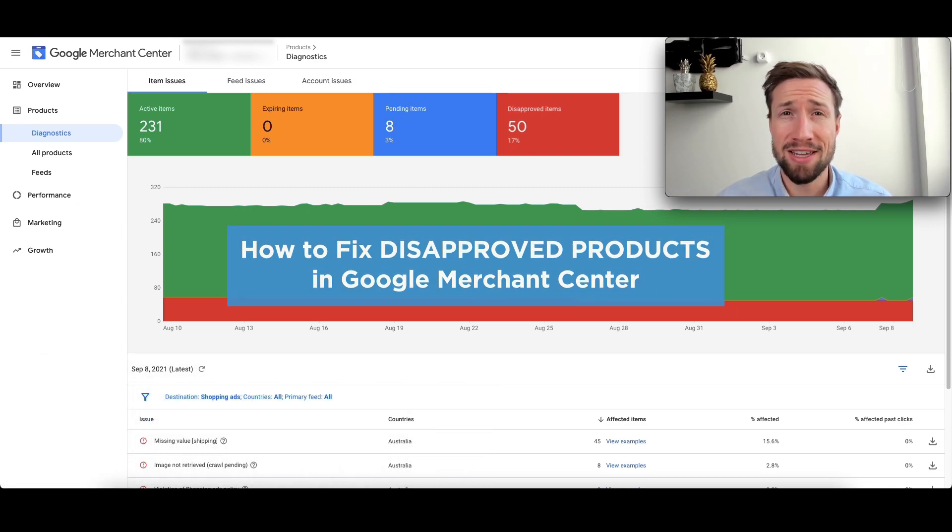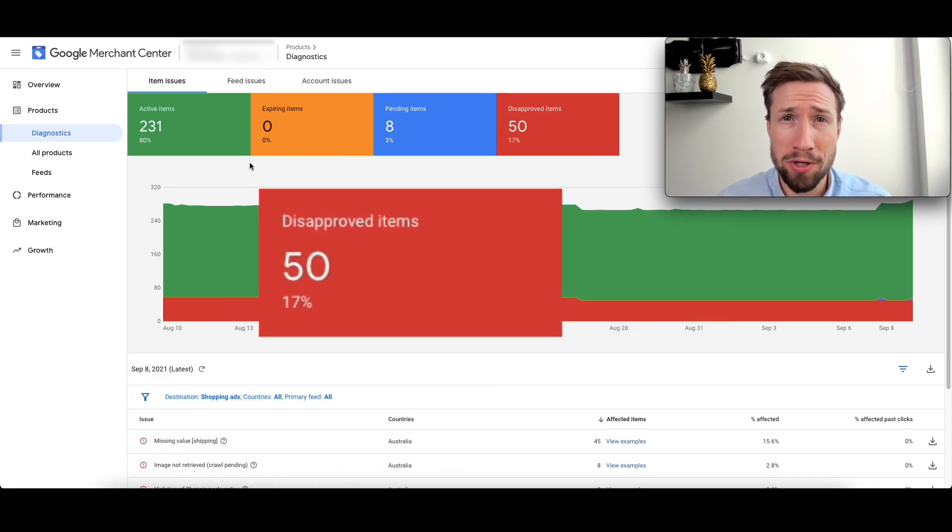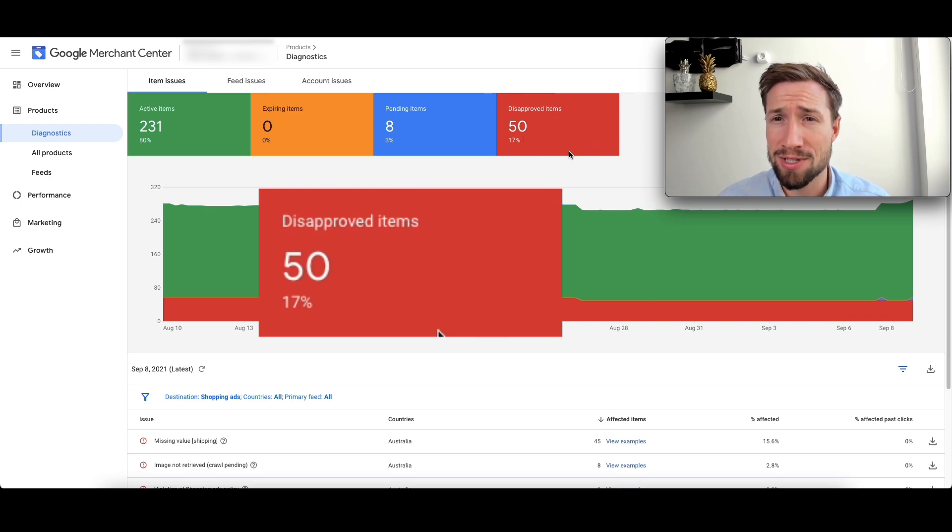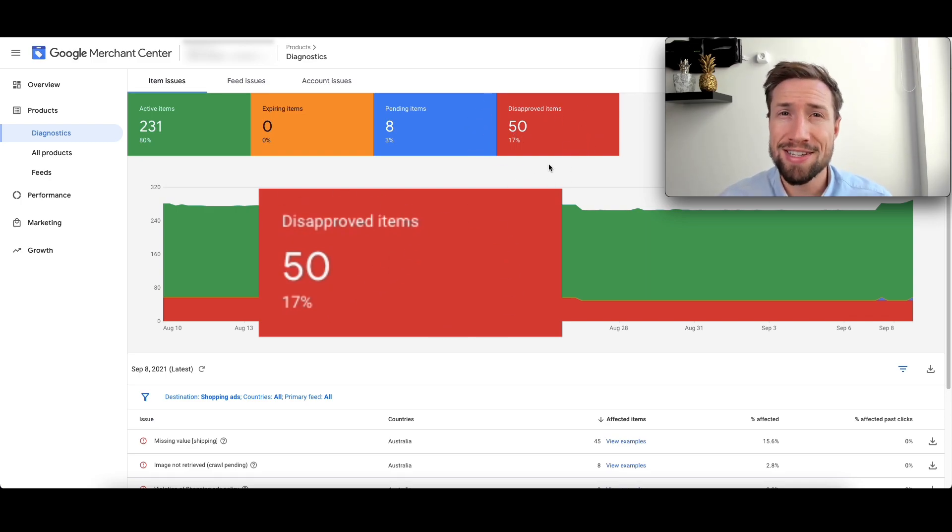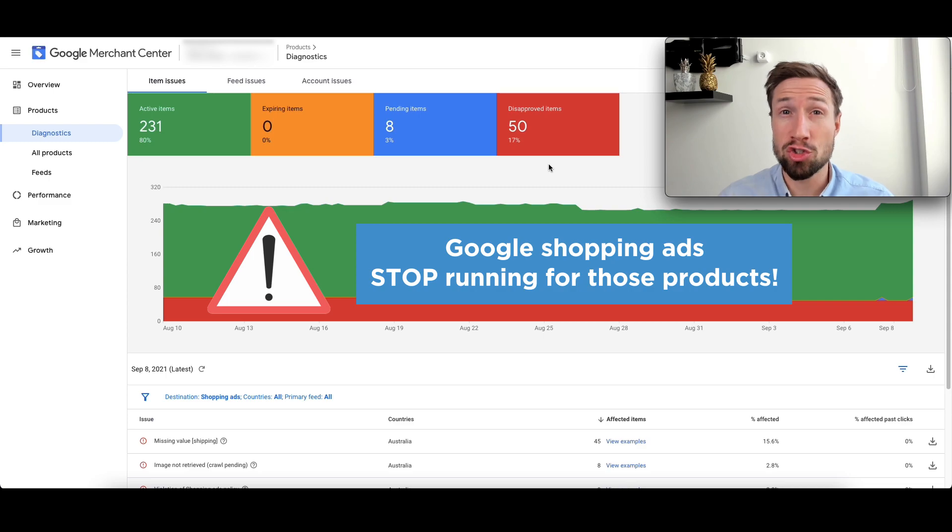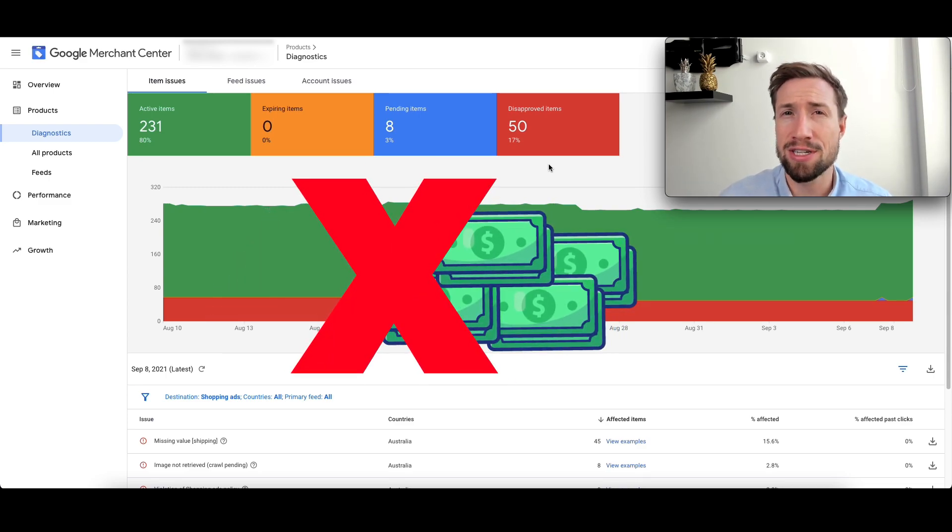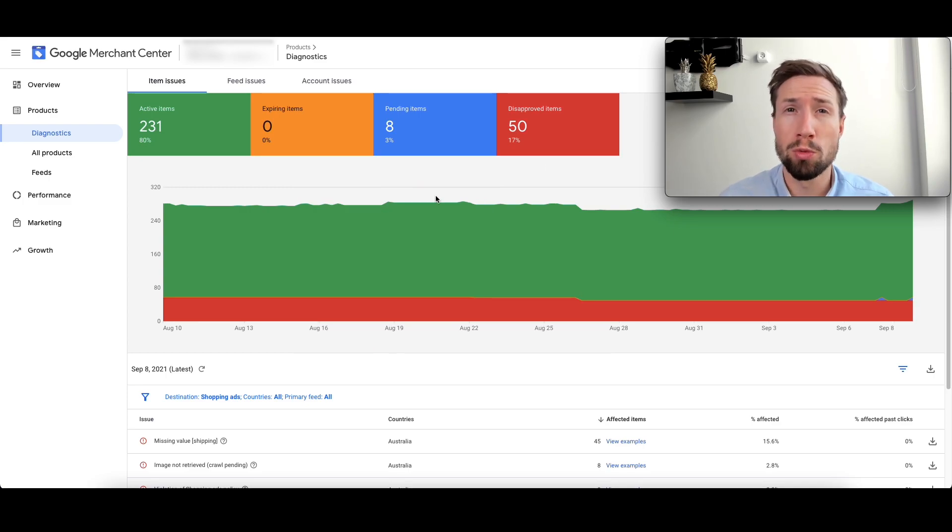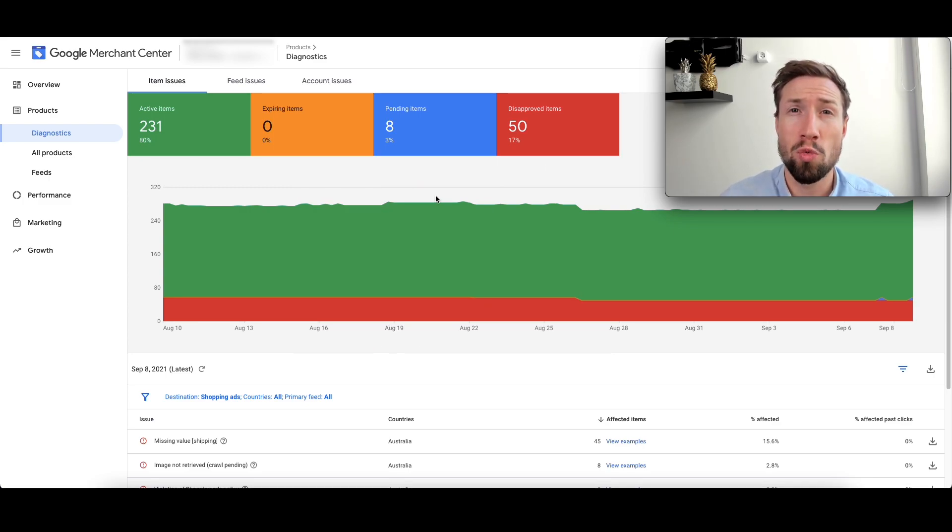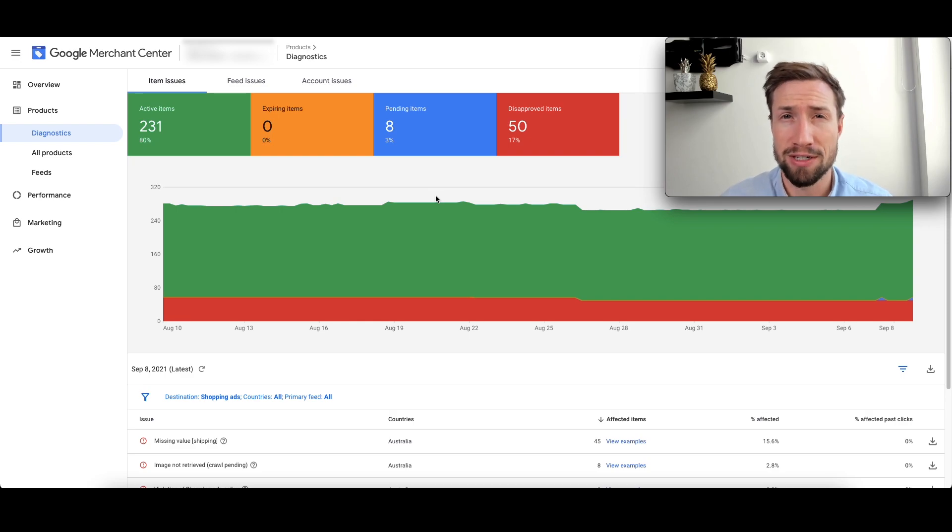You may be seeing this in your Google Merchant Center account, disapproved items, and you have quite a few. When this happens to you, your Google Shopping ads stop running for those products. This means lost sales every single day that you don't fix this. Google will disapprove your products when they see that there is an issue with some of the data in your product feed.